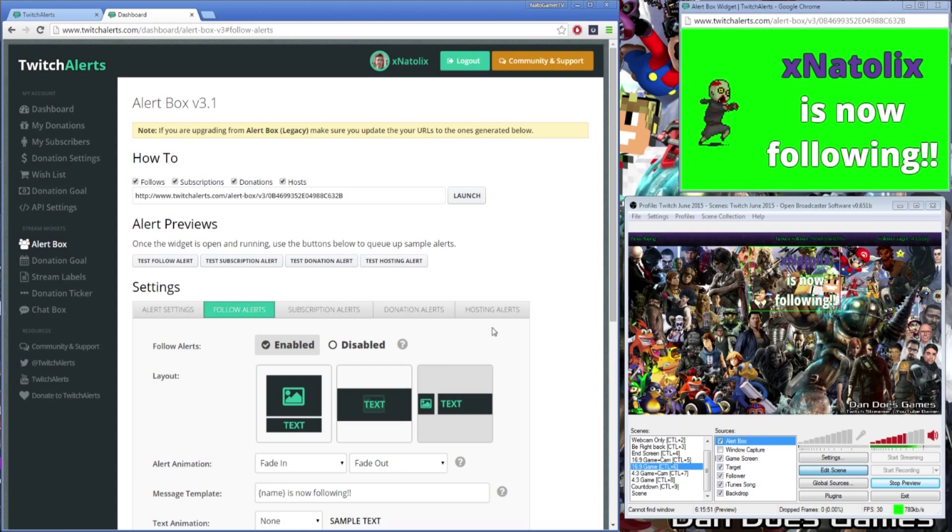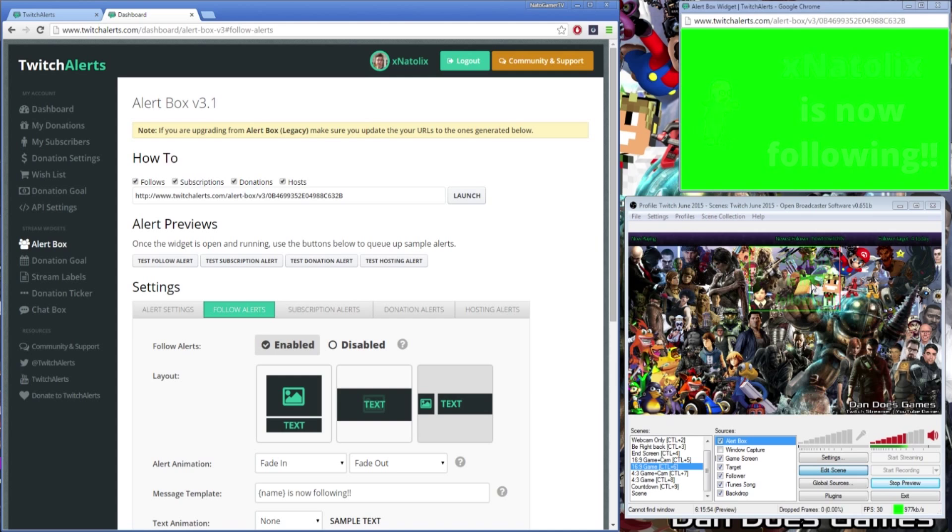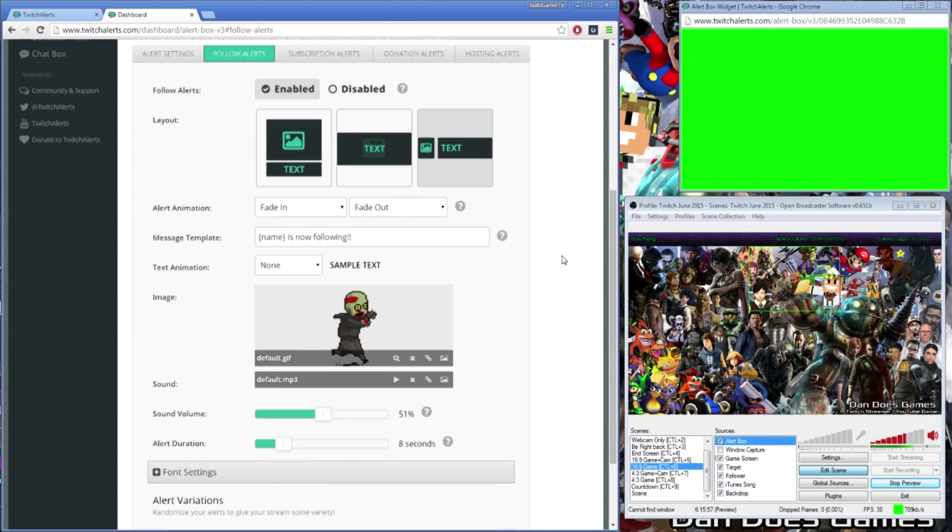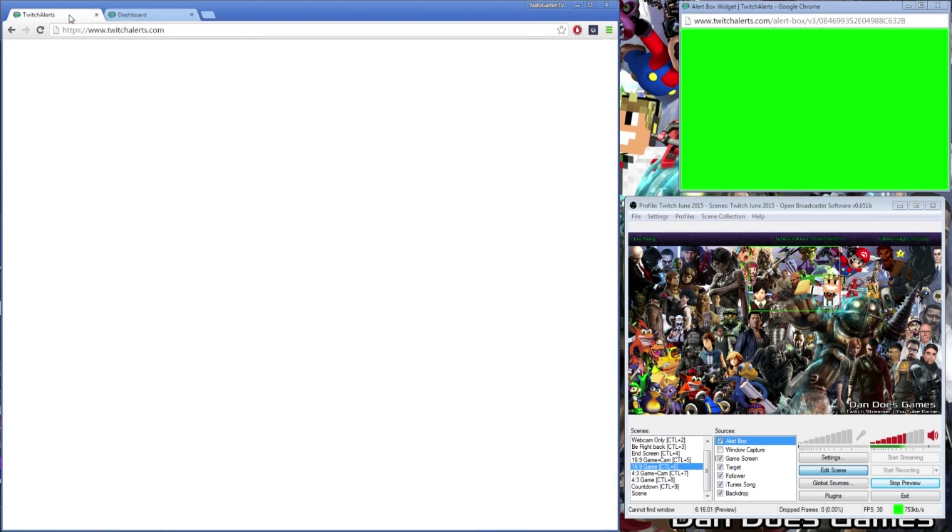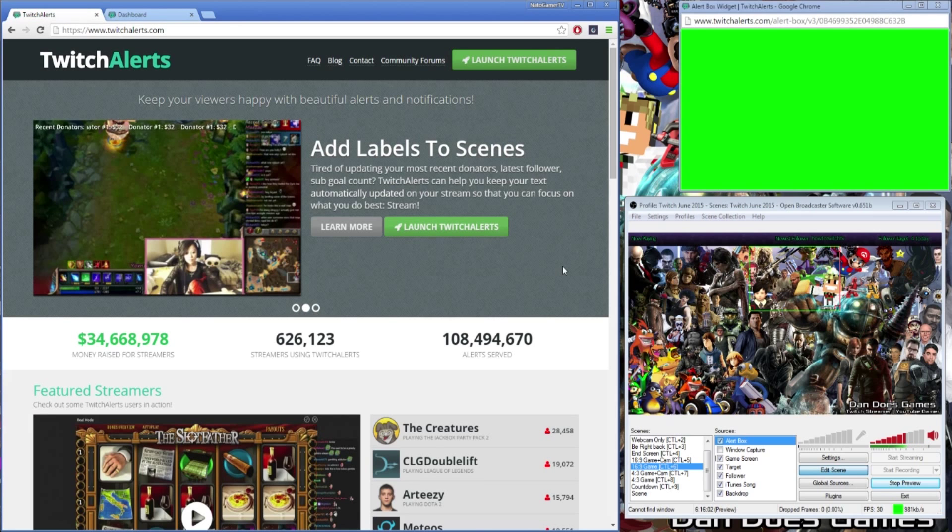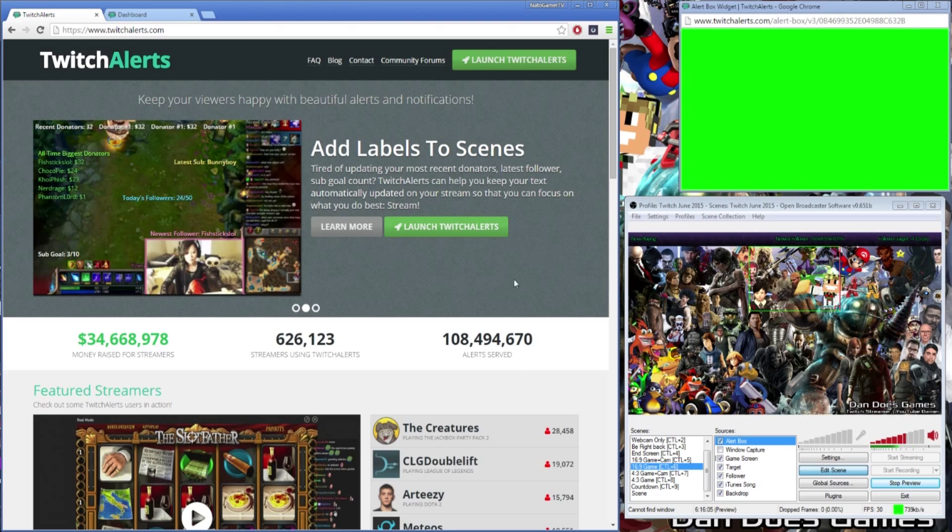I hope this video has helped you get your stream set up with an epic follower tracker for your stream. If you found this video informative, I hope you consider leaving a comment down below, as well as subscribing to see more Twitch tutorials in the future. I've worked really hard on providing comprehensive tutorials for you guys, to share what I know with you, and to help grow this amazing community.